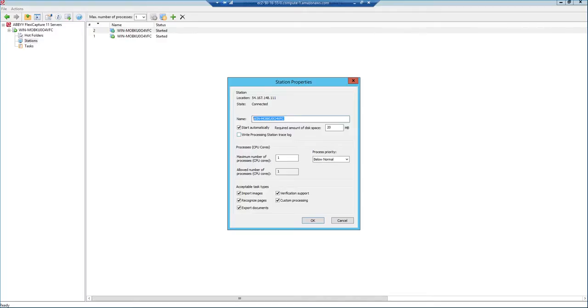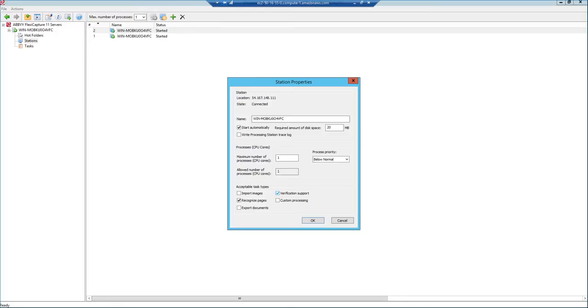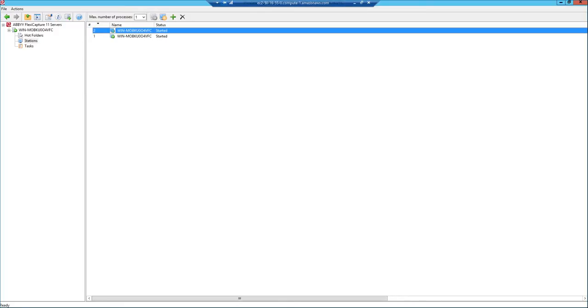Down below is where we get into the nitty-gritty, though. Here's where we can dedicate how many CPU cores from that machine are dedicated to our process. And you can see here it's just one-on-one. That was a very basic install we did. You can also set a certain priority that FlexiCapture will give to this process while it's processing. And a lot of our customers change the acceptable task types. This is where we can say that this machine is only responsible for importing and exporting documents. Or we can specify if the machine is only going to do recognition and maybe verification. So this is where we can specify how that machine is dedicated and what it does.